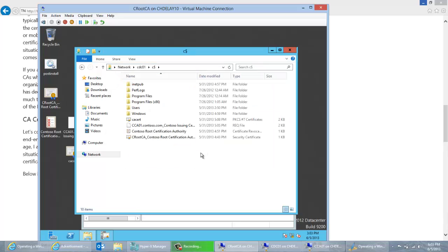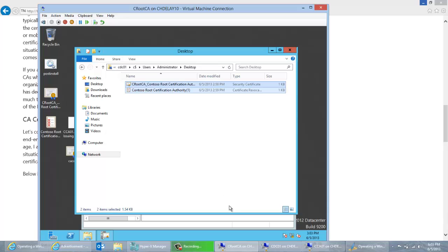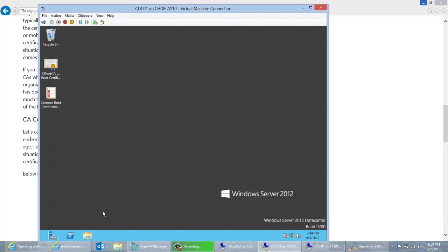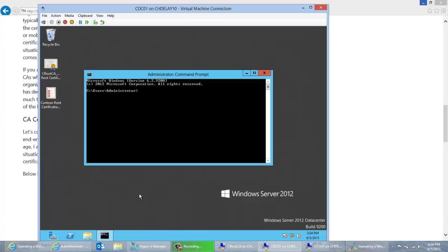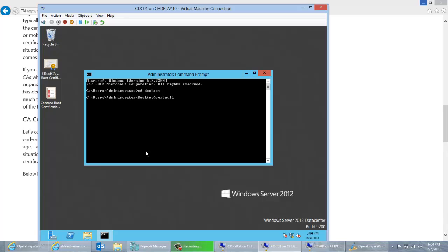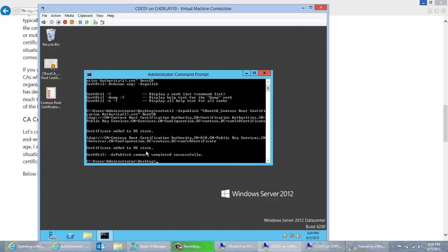Going back to my DC and to the desktop, I'm going to paste those files in there. I want to go ahead and publish these to Active Directory, so I'll open an elevated command prompt — right-click, Run as Administrator — and CD into my desktop. Then I'll run certutil -dspublish with the root cert filename. That command adds the certificate to Active Directory.